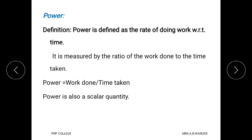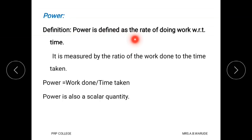Now, what is meant by power? The formula for work done is force into displacement. When there is a displacement due to force, that displacement occurs in a particular time. When we take the ratio of work done to the time taken, it is called power. The formula for power is: power = work done / time taken. Power is also a scalar quantity because it needs only magnitude, not direction. The definition of power is: it is defined as the rate of doing work with respect to time.